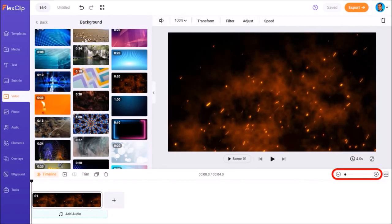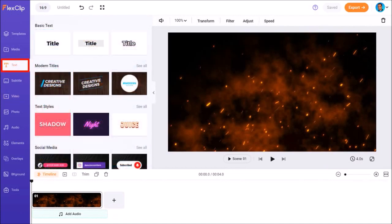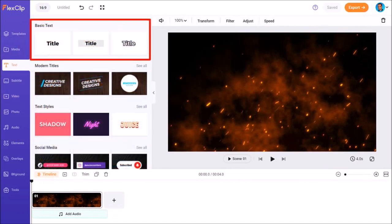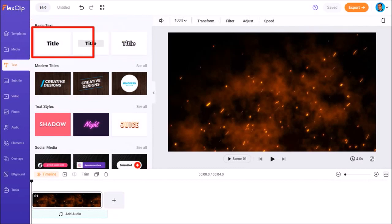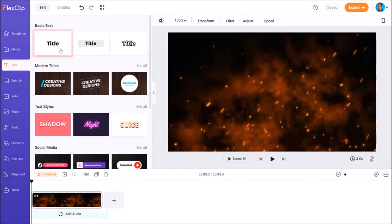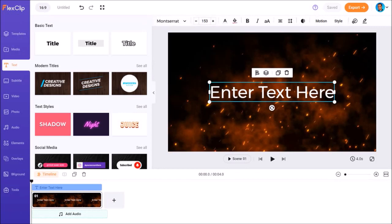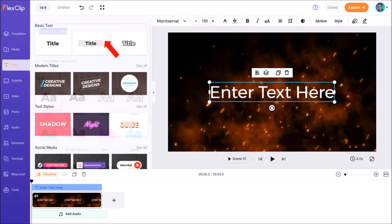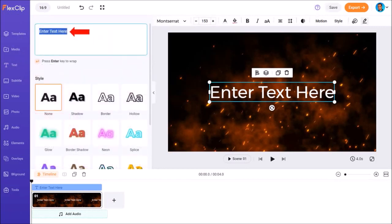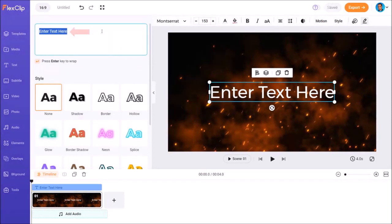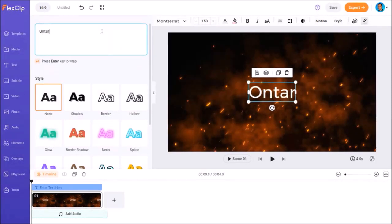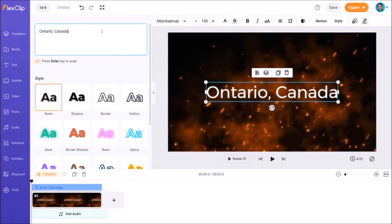Next, in the left side panel, I'll go to the text tab. And in this basic text section, I'll click this text and it'll be added to the scene. I'll double click on this text. And in this section, I'll edit the text to read Ontario, Canada.